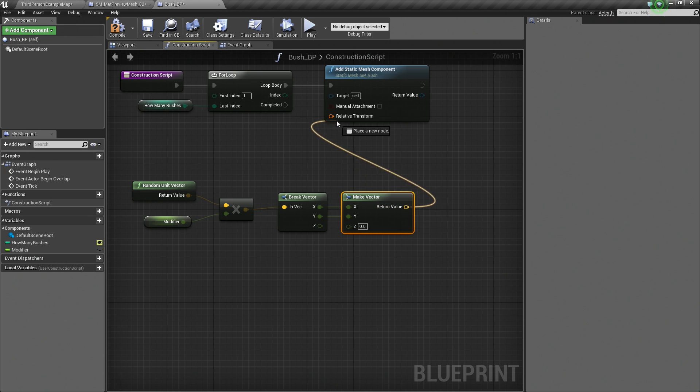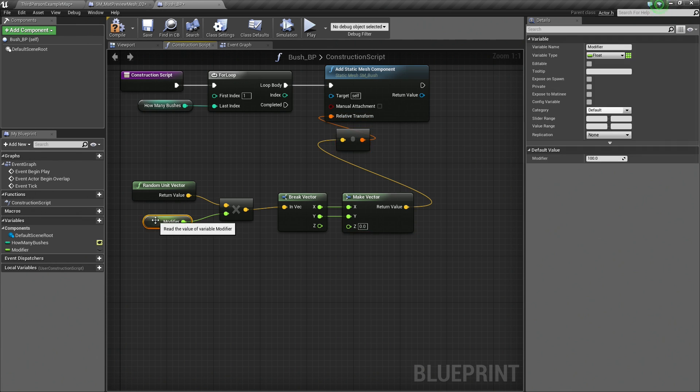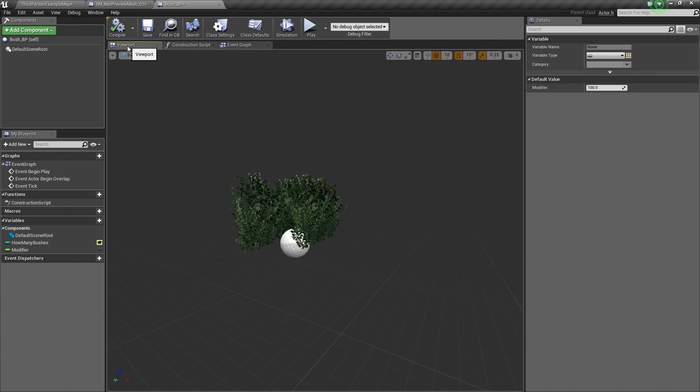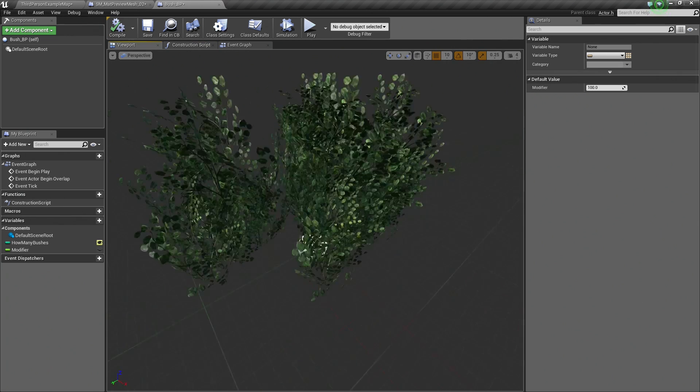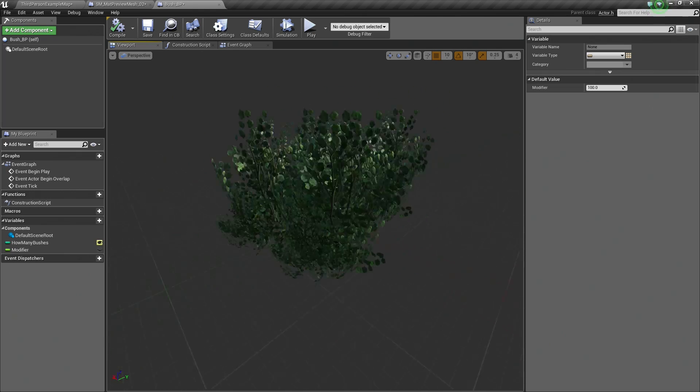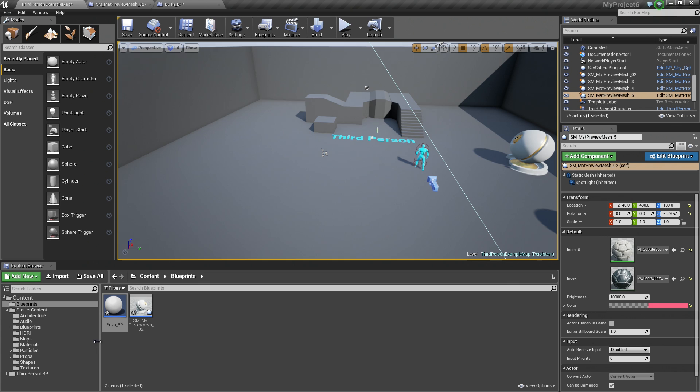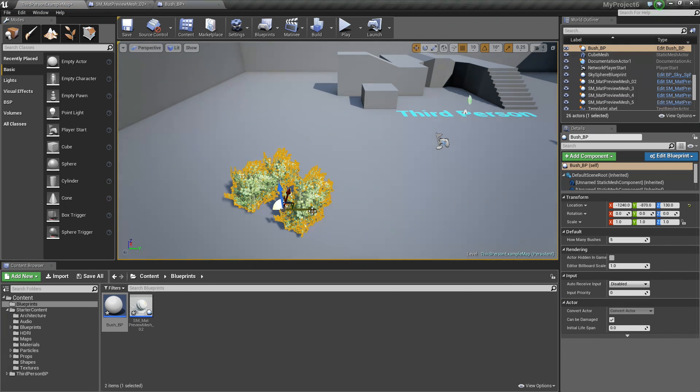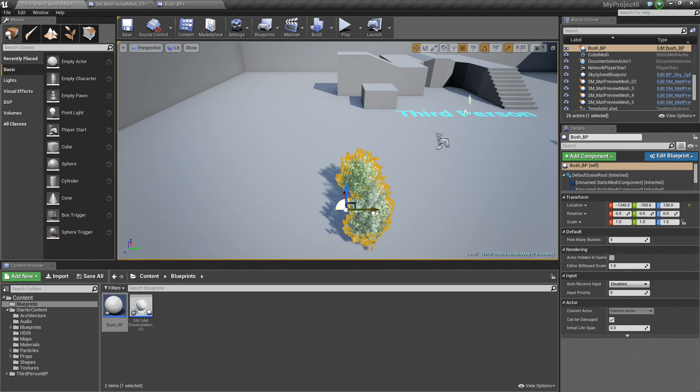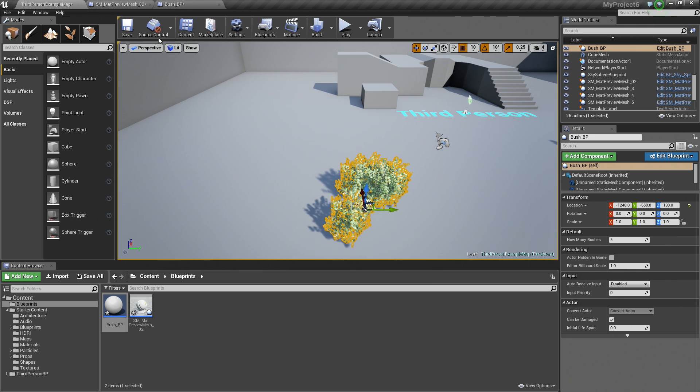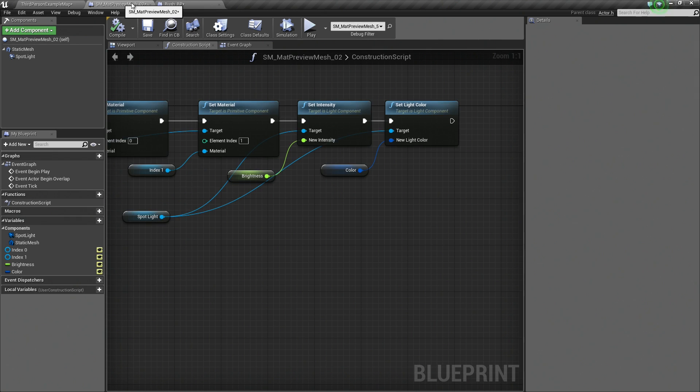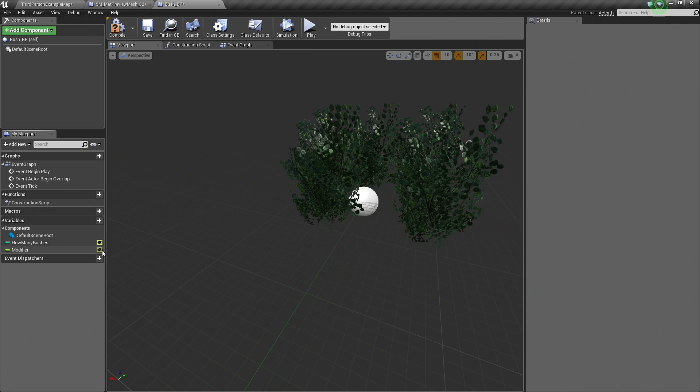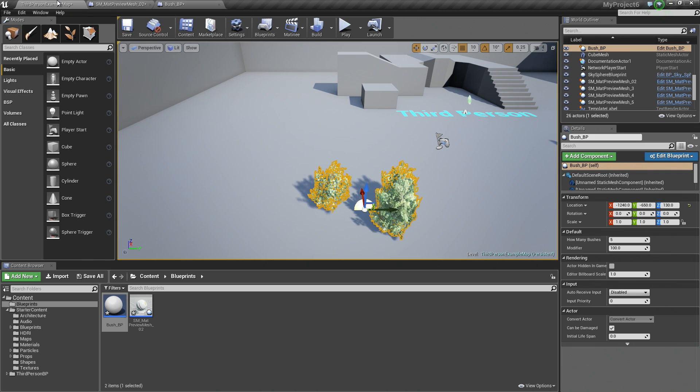Once I connect my return value to my relative transform, a conversion node will be created for me. I did specify our modifier, so I am going to hit Compile. If I look in my viewport now, you can see that we have multiple bushes spawned in our viewport. If we drag them in our level, let's drag in this Blueprint into our level here. You can see as we move our bush now, it is being updated with a random amount that we specify. Let's hop back to our bush really quickly. We didn't make this publicly editable. There we go. Let's make sure that both of those are publicly editable for our designer friends.